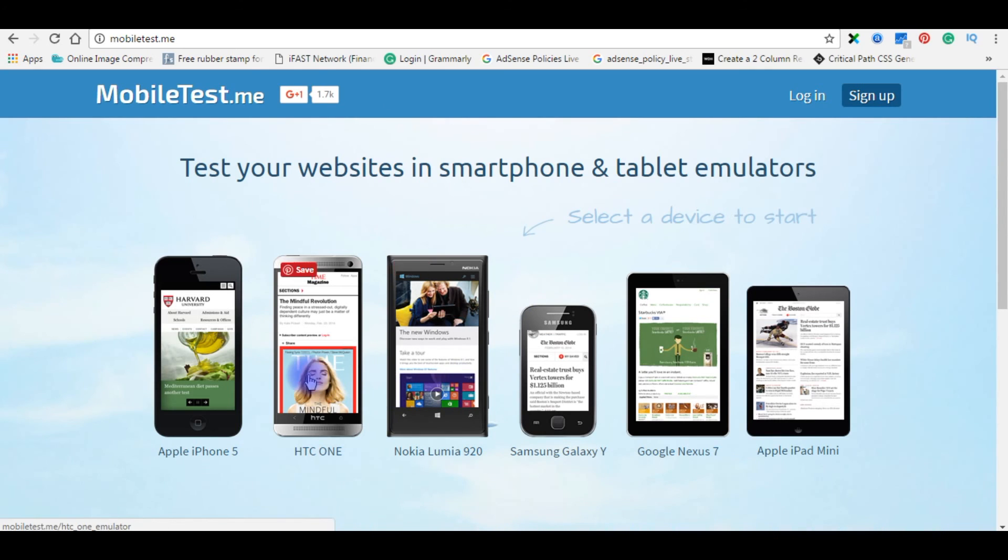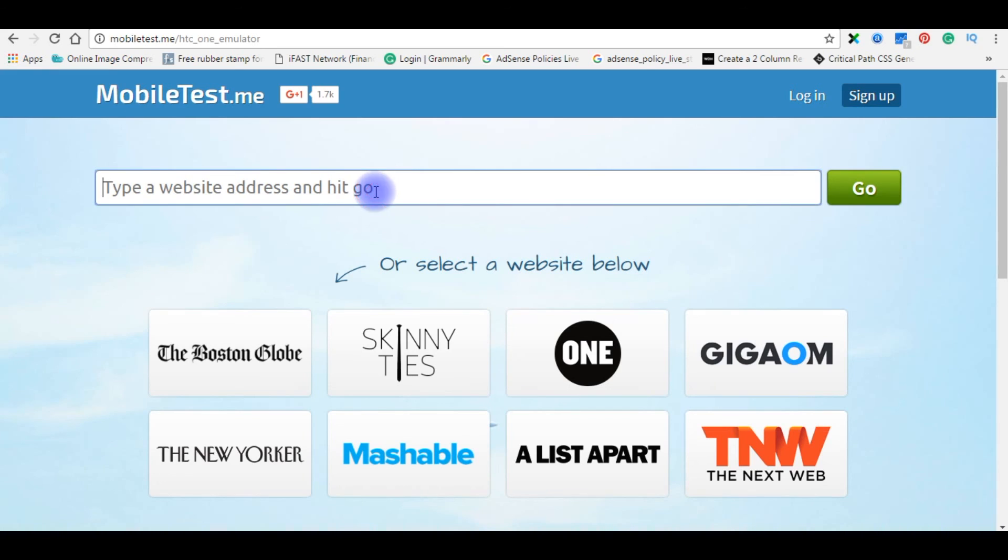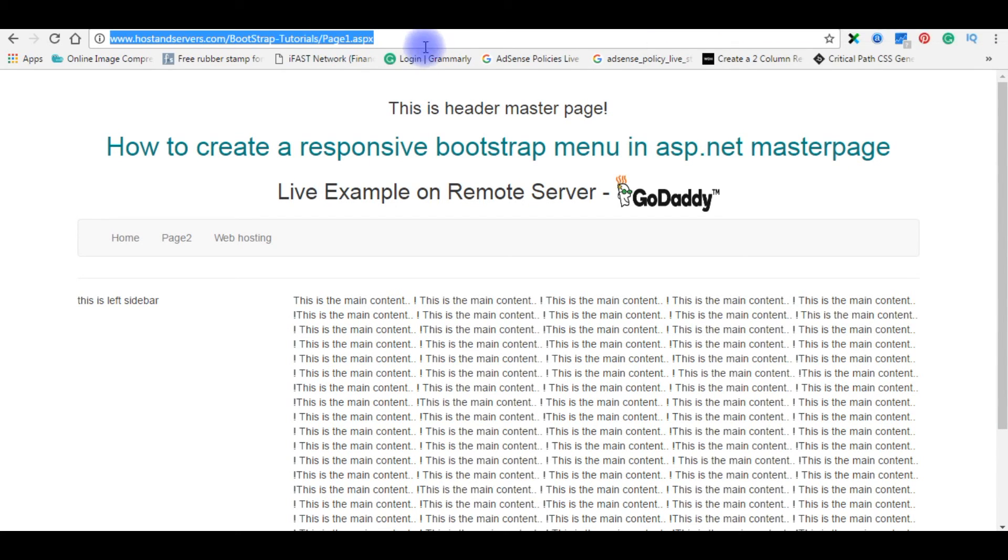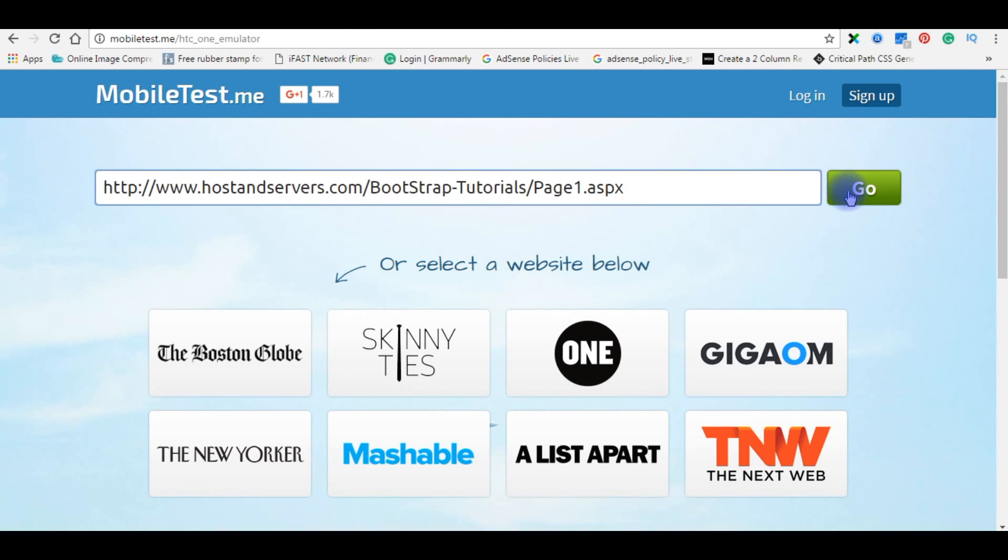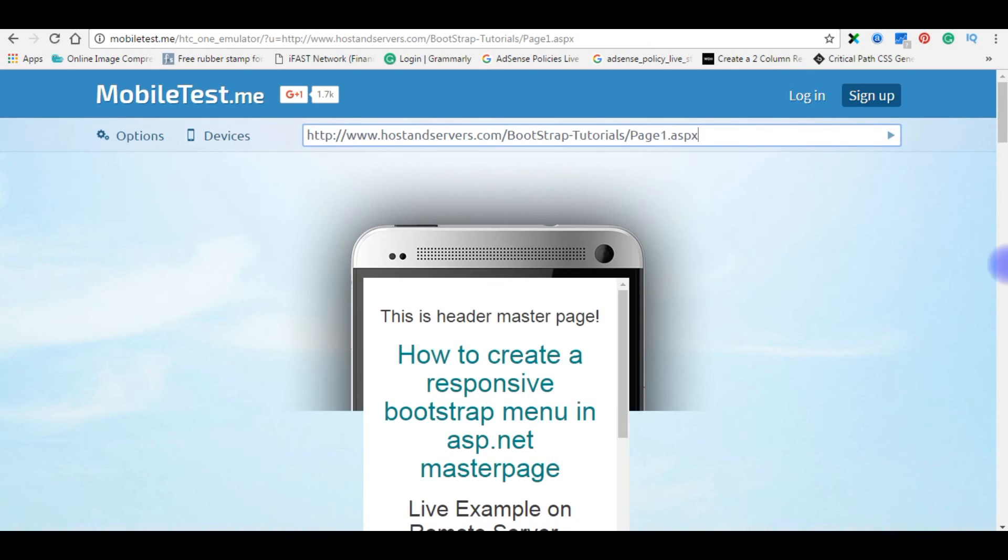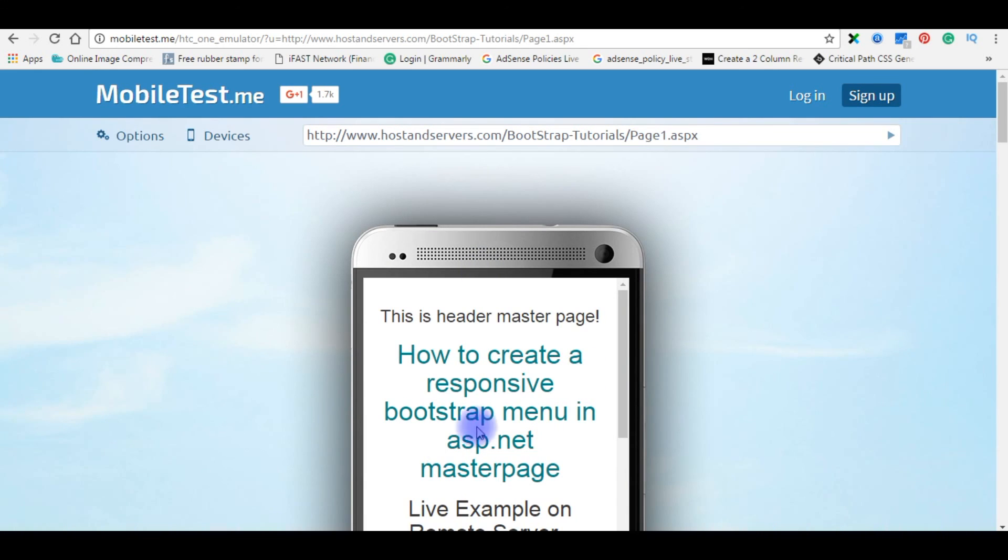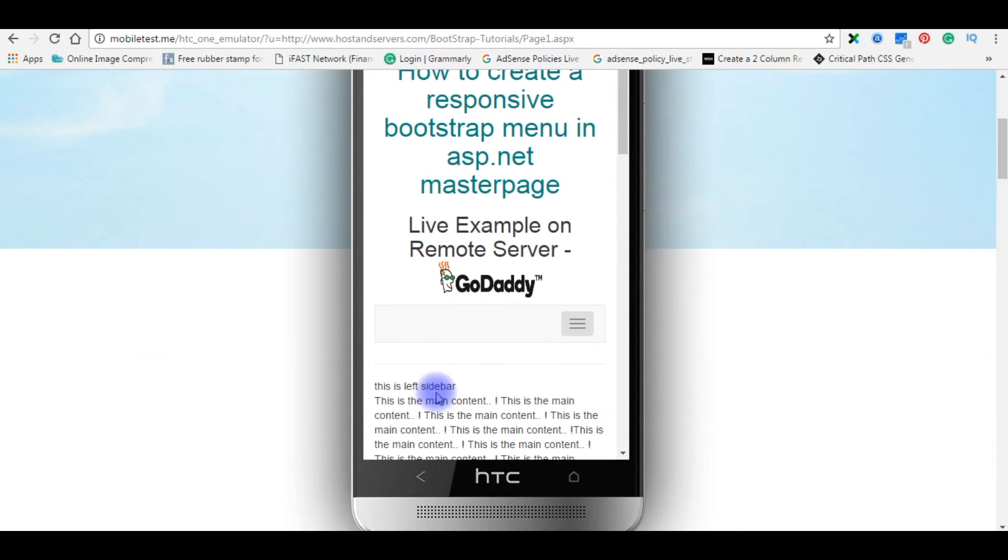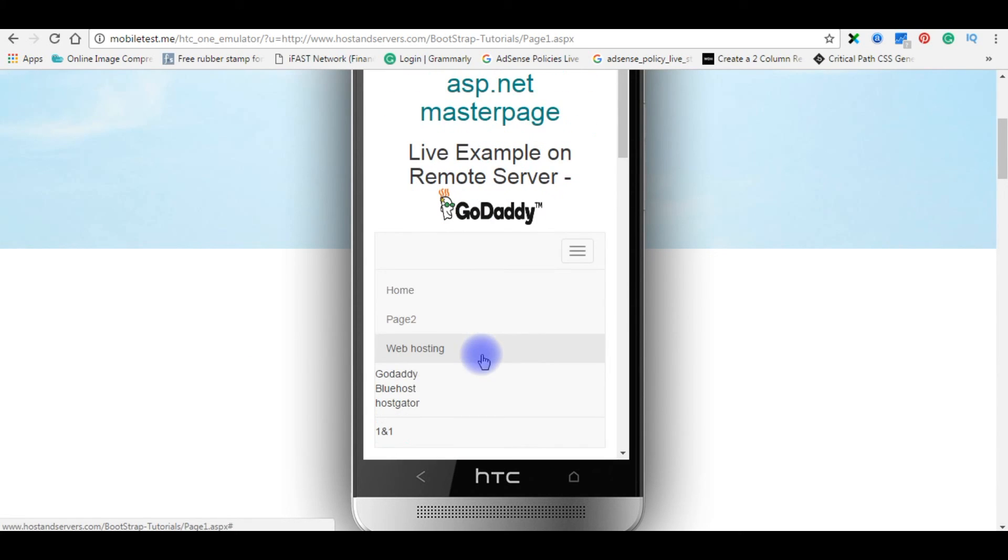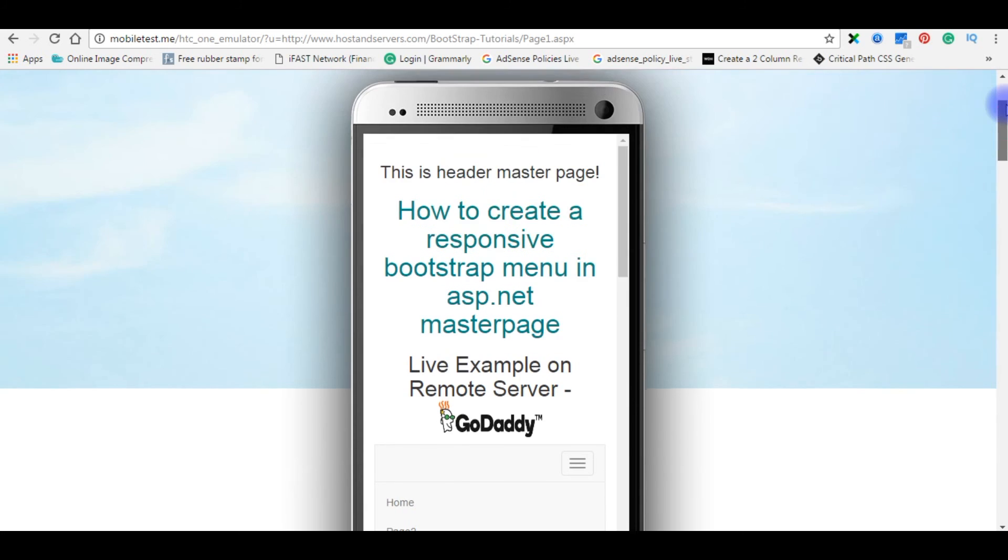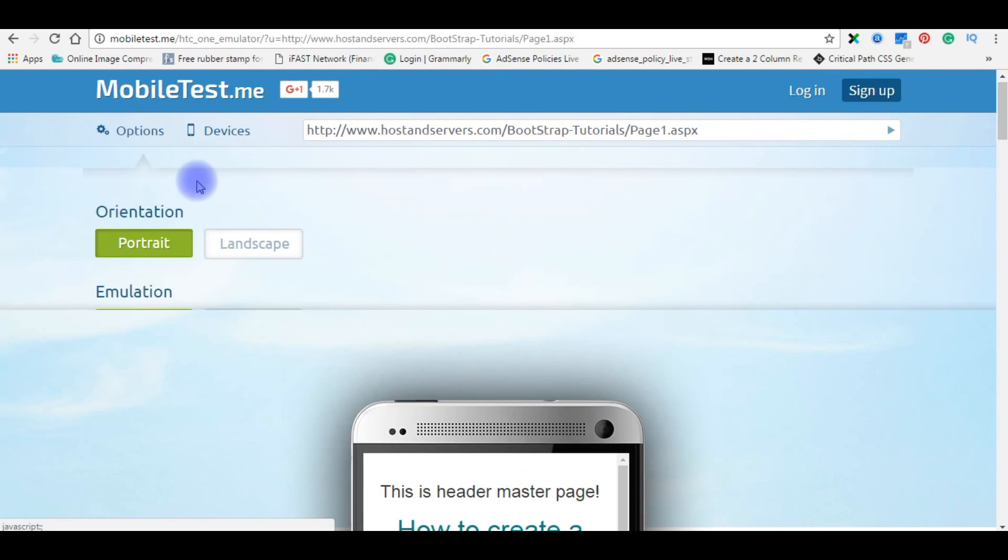And we will check on the HTC One. Paste, copy the path, paste here, go. See, here is the output. The menu control is working perfectly on HTC mobile device. If you check on the landscape.